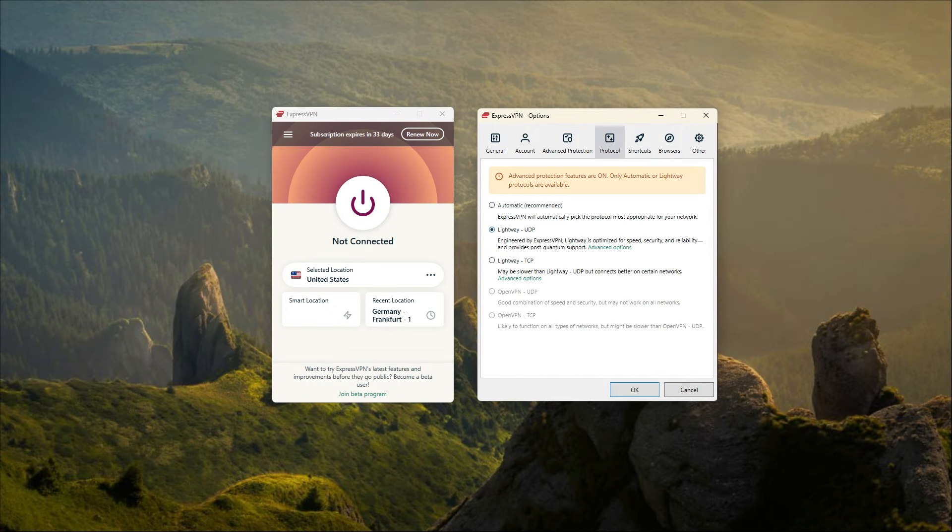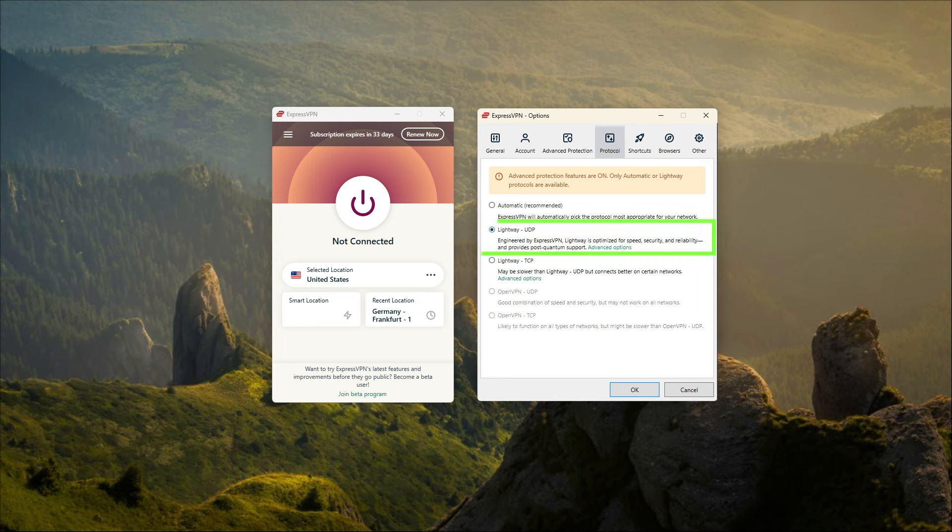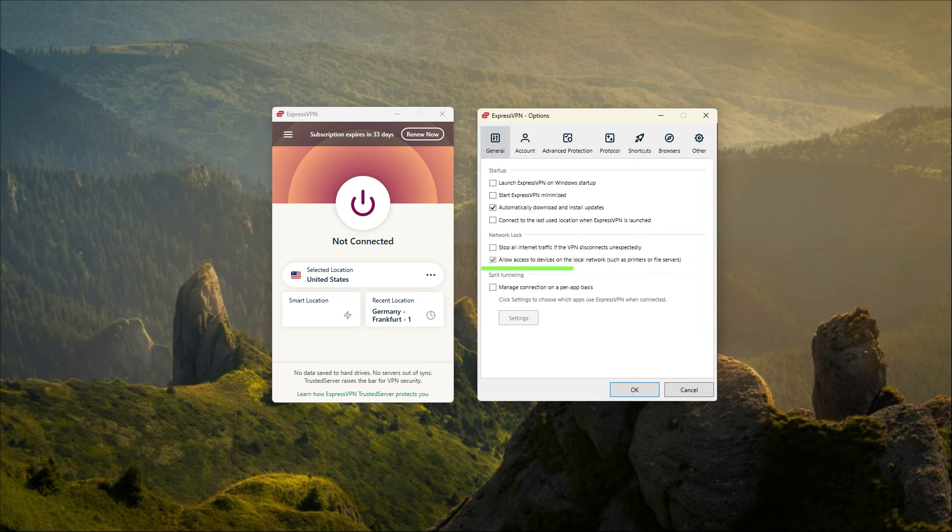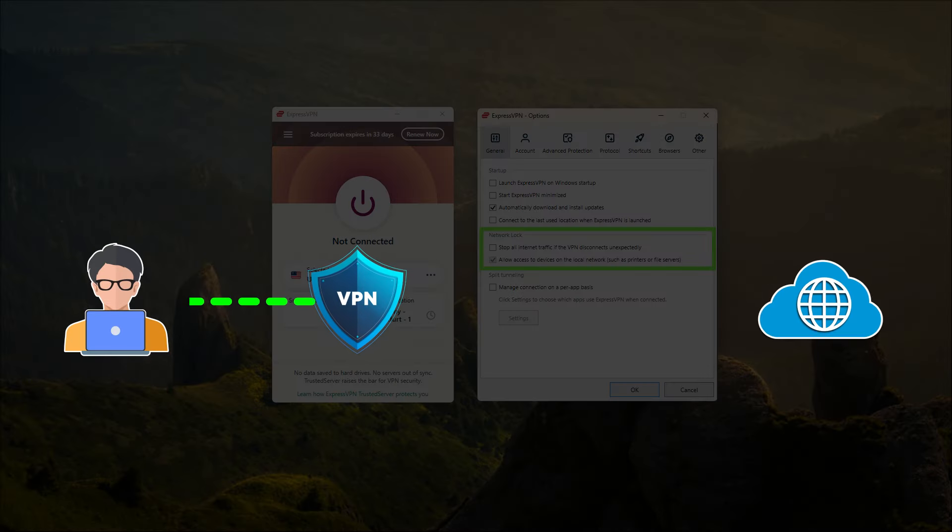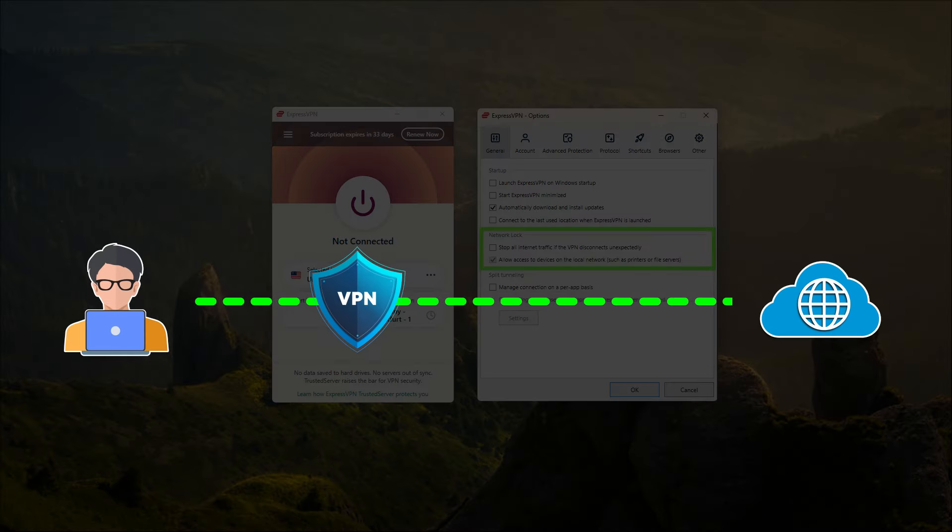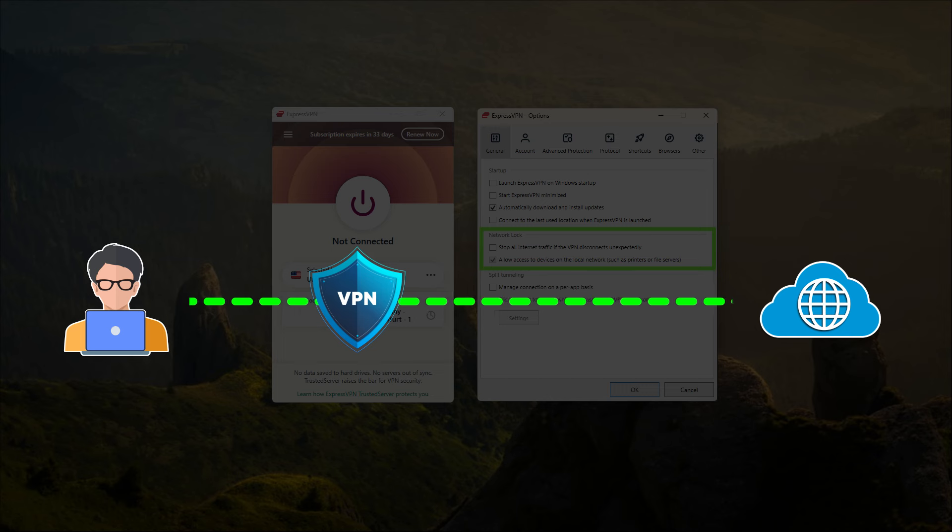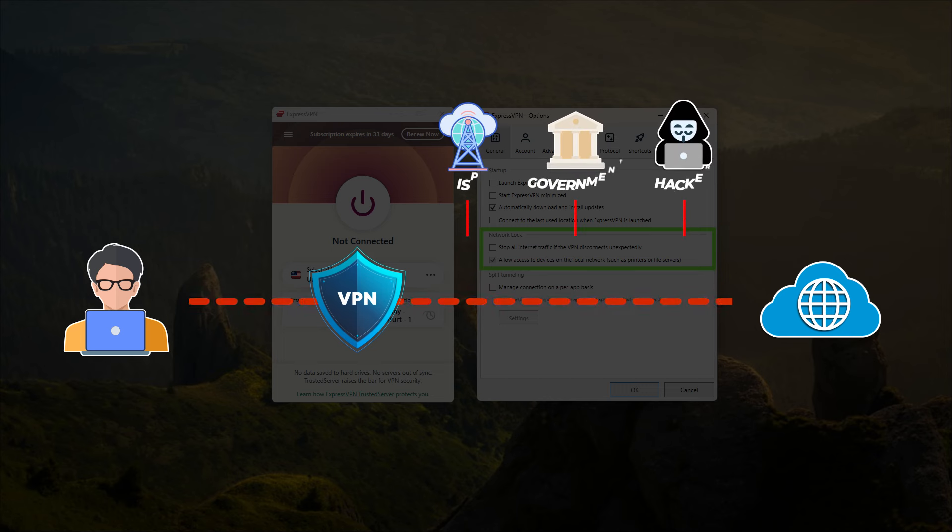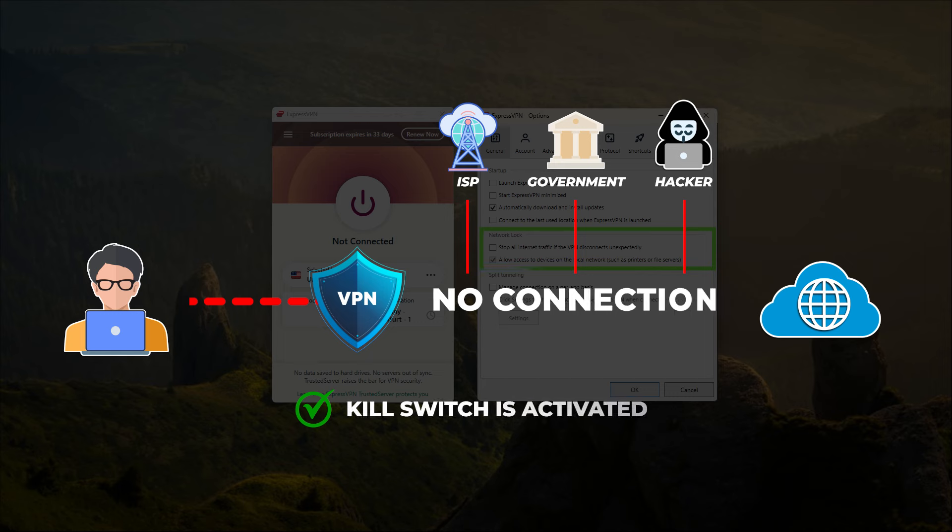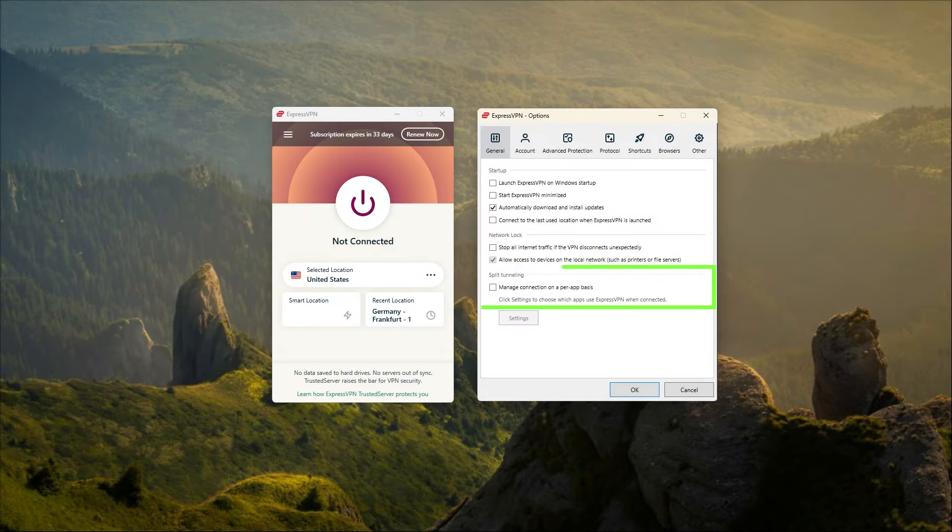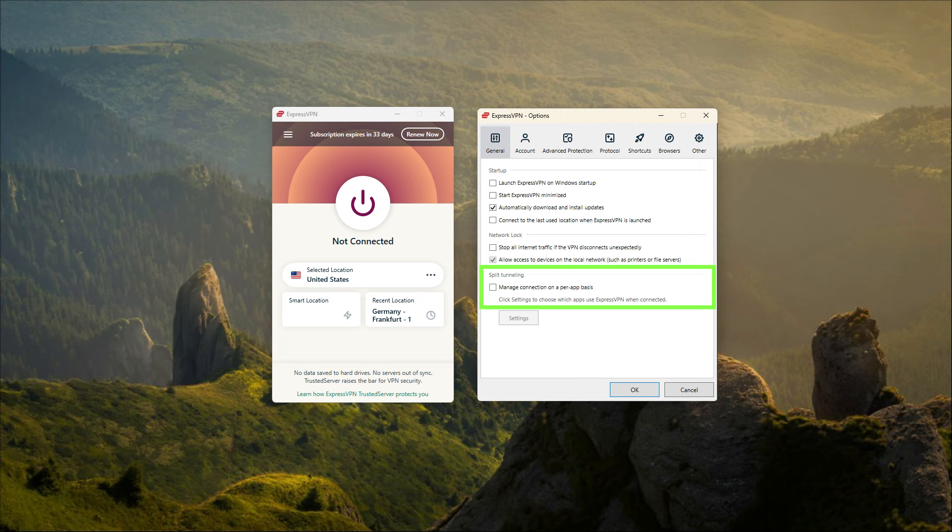You get a handful of protocols. I like to use lightweight UDP for the fastest connection. You also get the kill switch and split tunneling. The kill switch will stop your internet connection when the VPN disconnects unexpectedly. This makes sure you're only connected to the internet while secured by the VPN connection. Otherwise, it will be disconnected, preventing any rare leaks. Split tunneling allows you to choose which applications are routed through the VPN and which are not, so this can be a very useful feature.